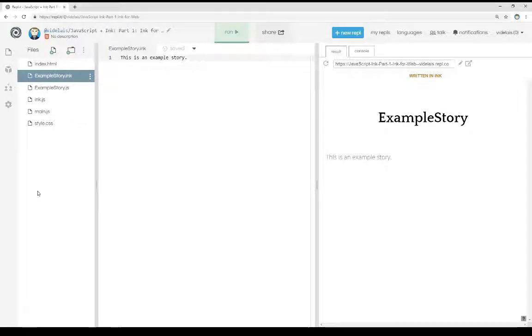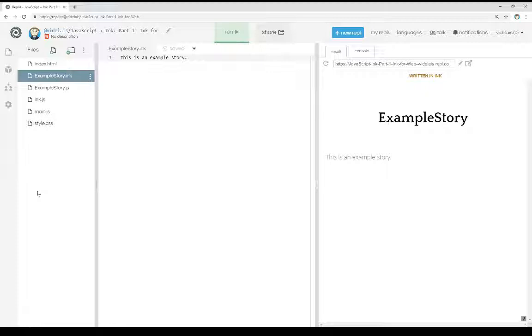Welcome to a tutorial video on JavaScript and Ink. In this video, I'm going to talk about Ink for Web. When you're using the Inky editor, there's an option within the File menu to publish for Ink for Web. This produces a JavaScript and HTML collection that runs your Ink story in a web browser.